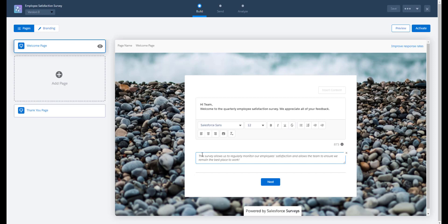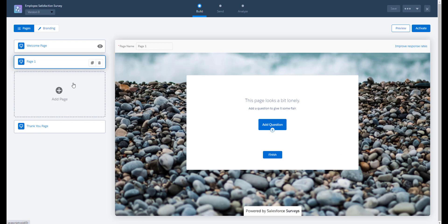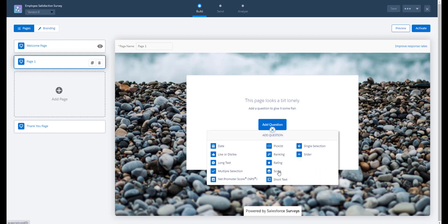We're going to add a page now with some questions. We want to know how our employees feel about the office environment.